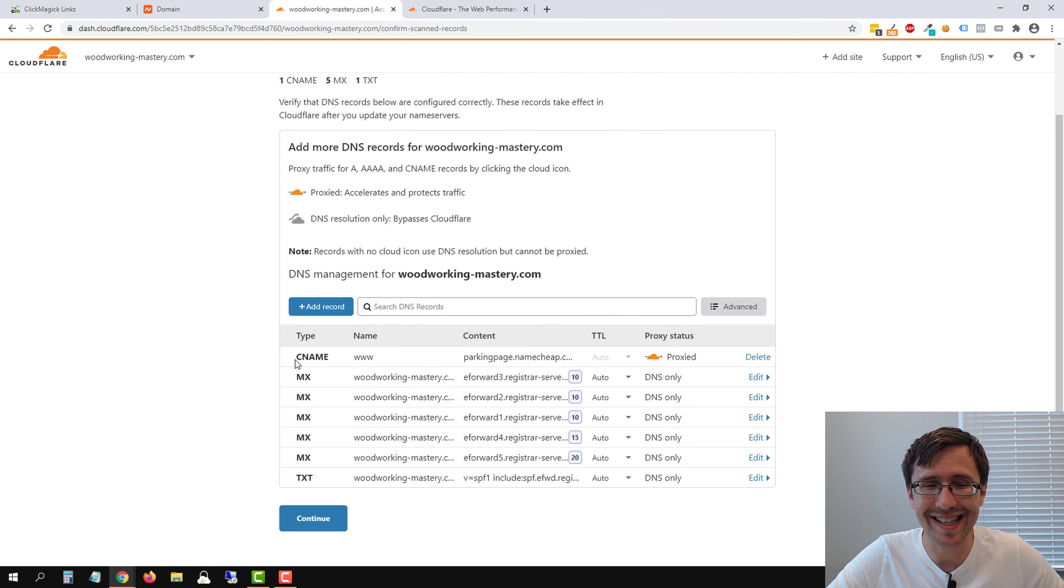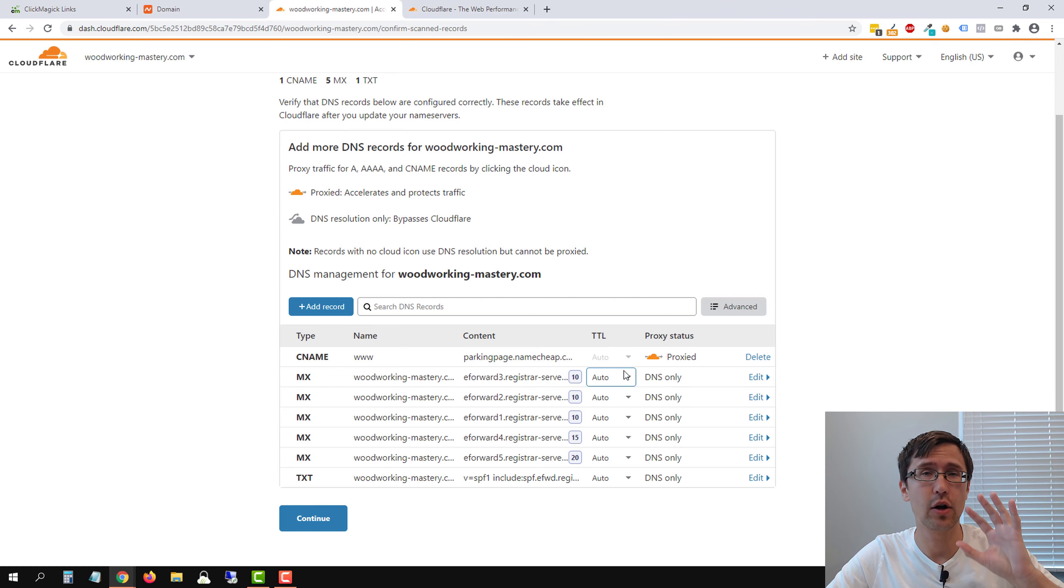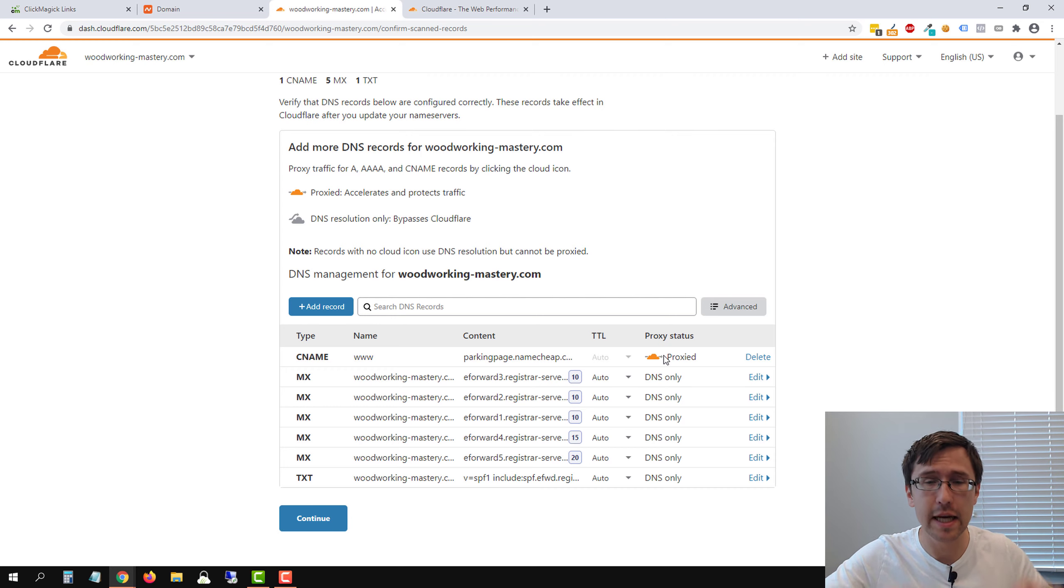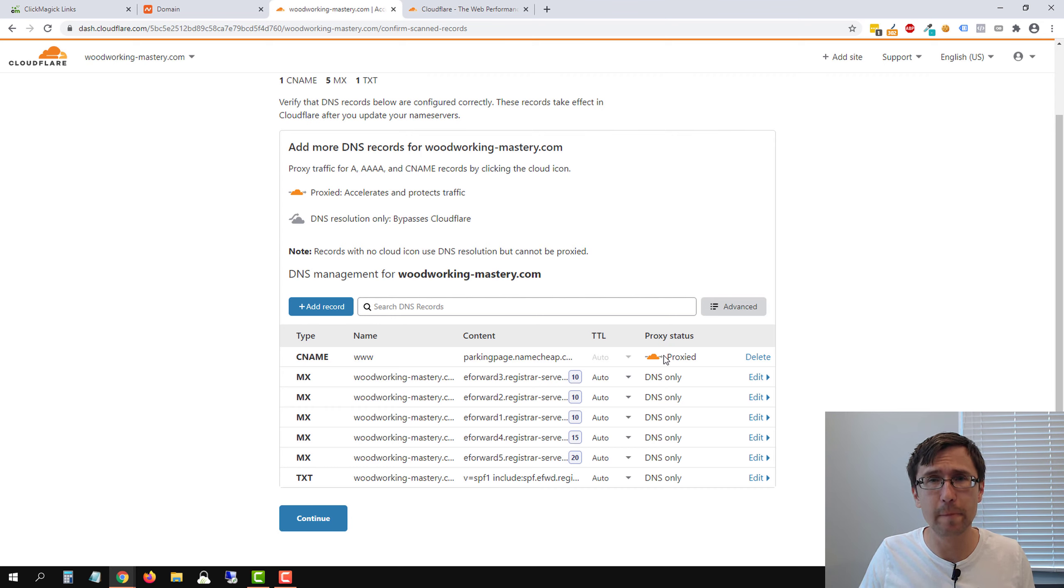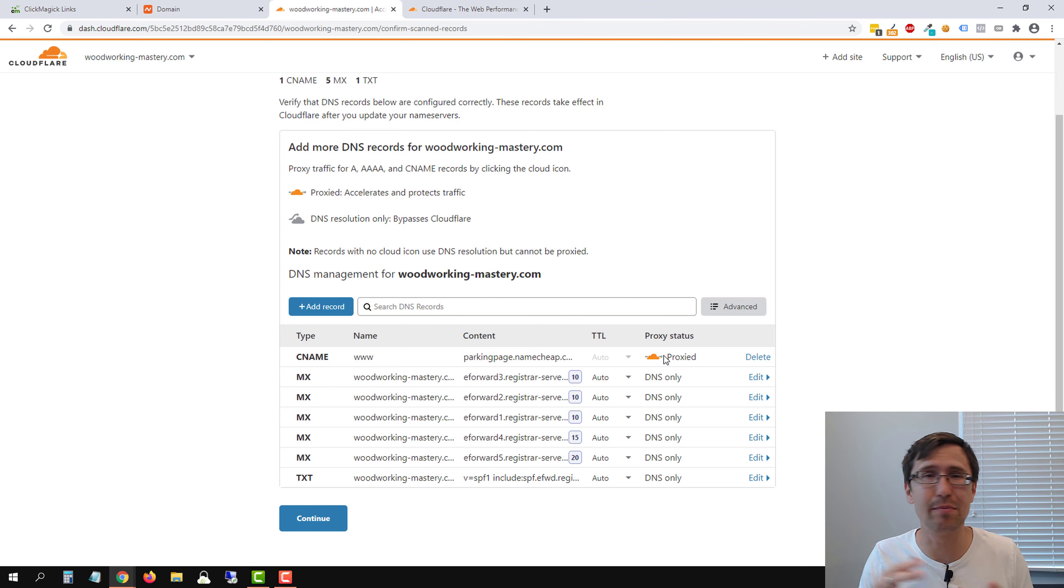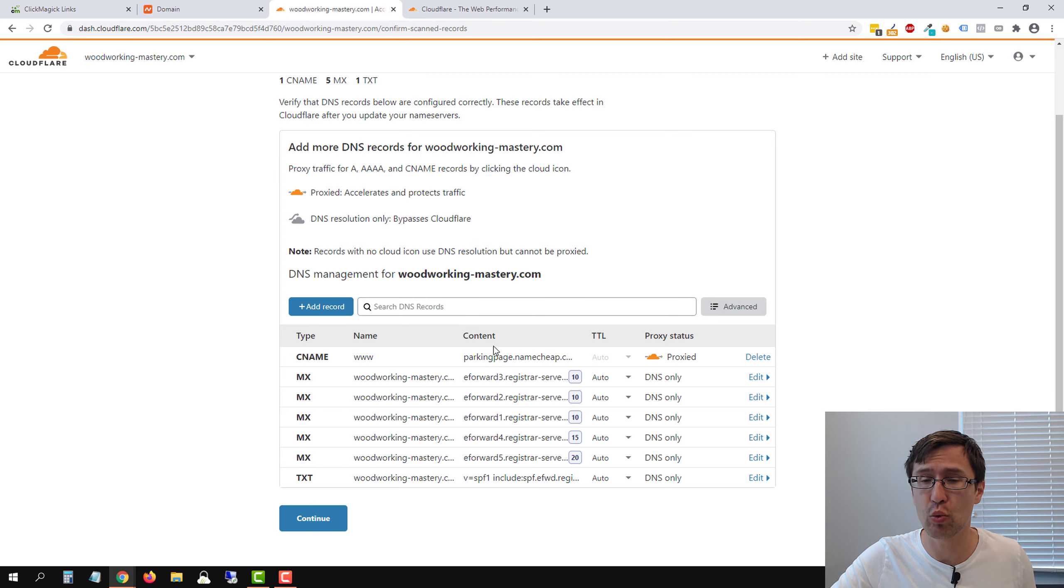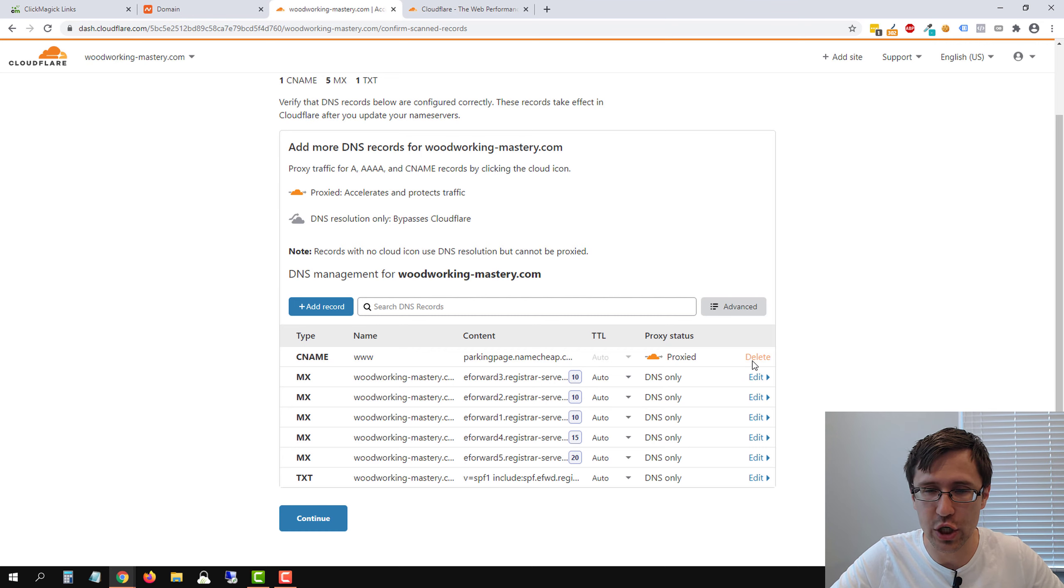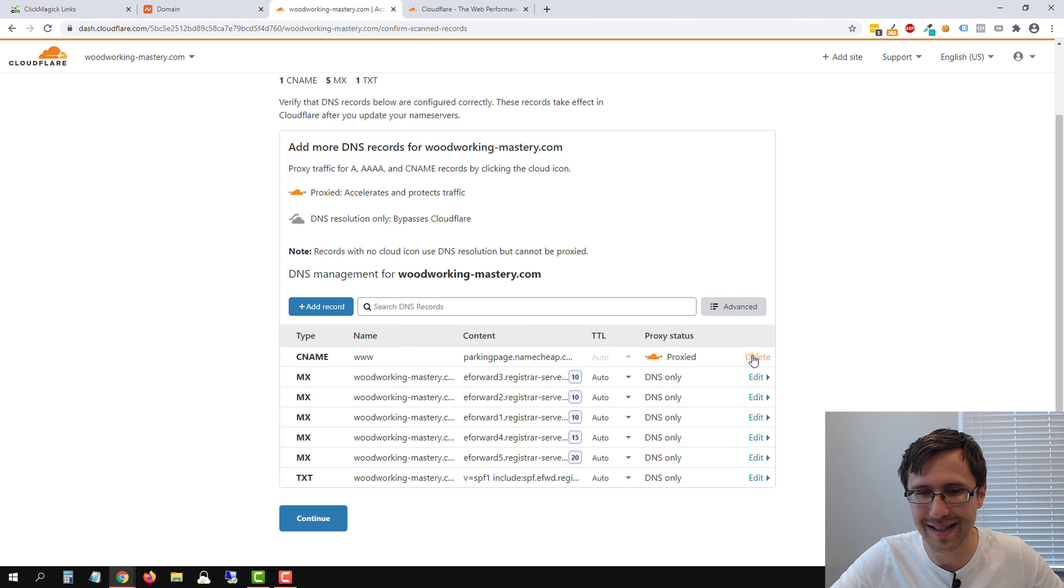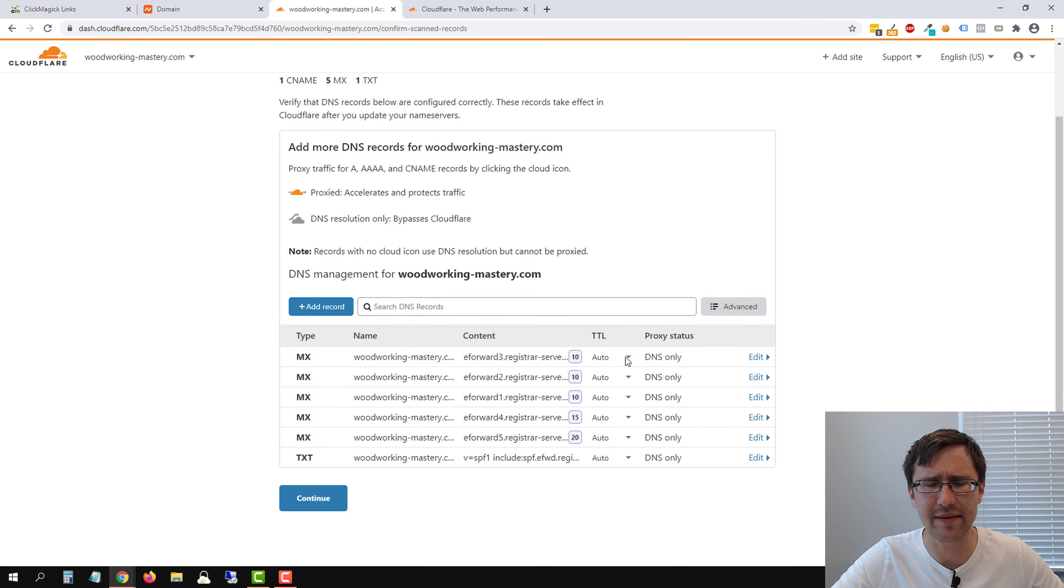You can delete this first record here. Everything else you could delete as well if you bought it only for tracking. So if you are already using a domain with your website on it, don't change anything. It might break your website. So be very careful. That's why I strongly suggest that you just buy a whole new domain to avoid this because you won't know which of these records you can delete and which ones you can't. Now I bought a new domain. So I'm going to go ahead and just delete this first record pointing to Namecheap.